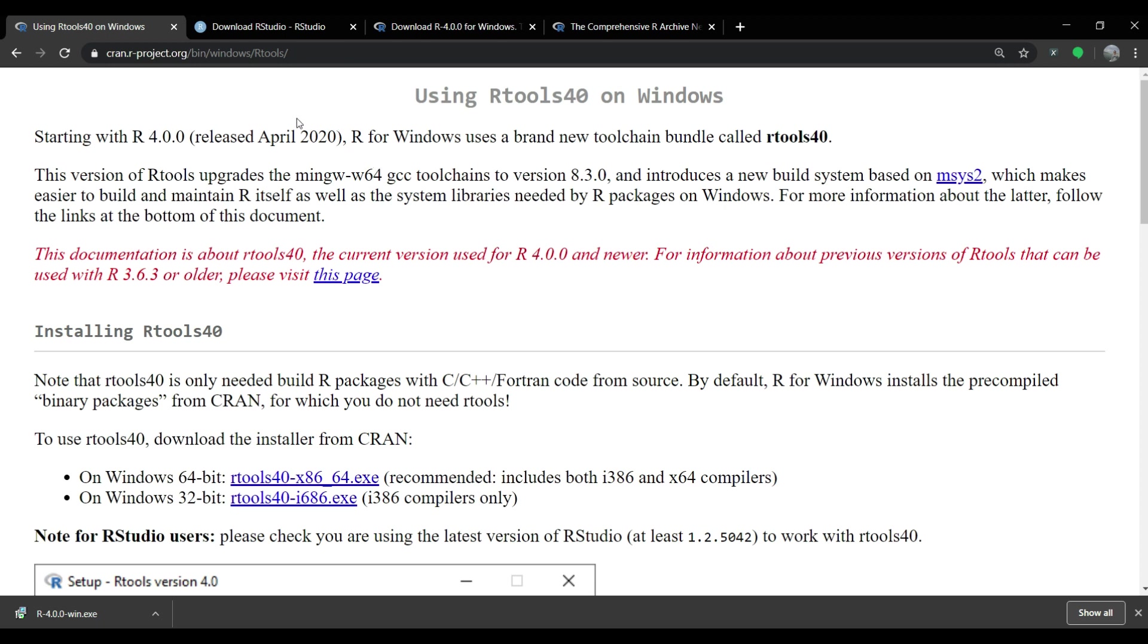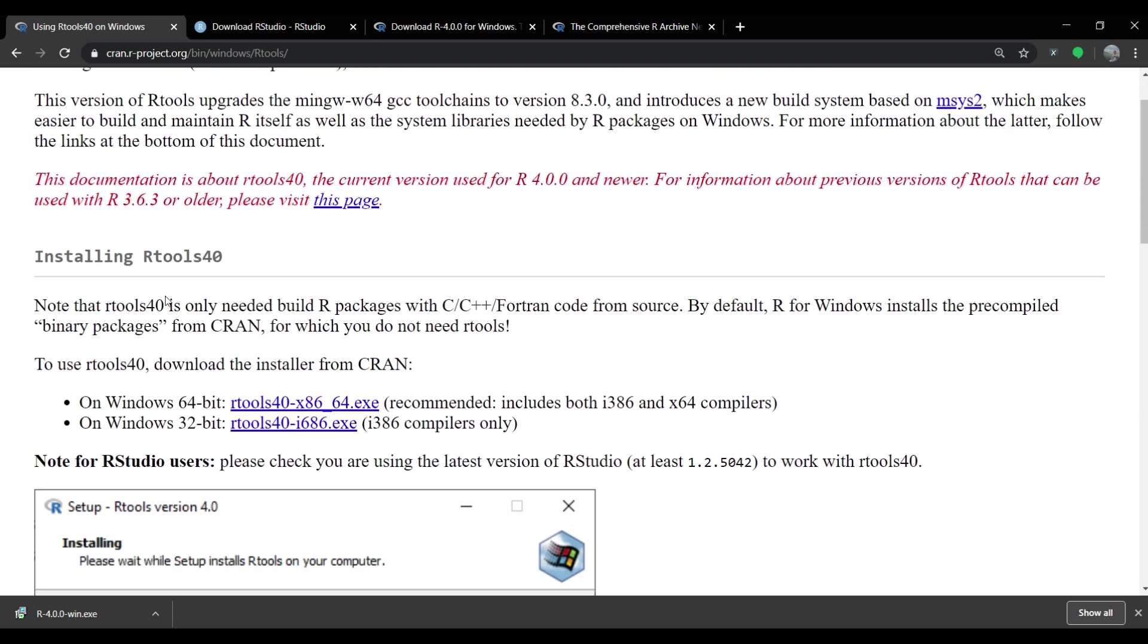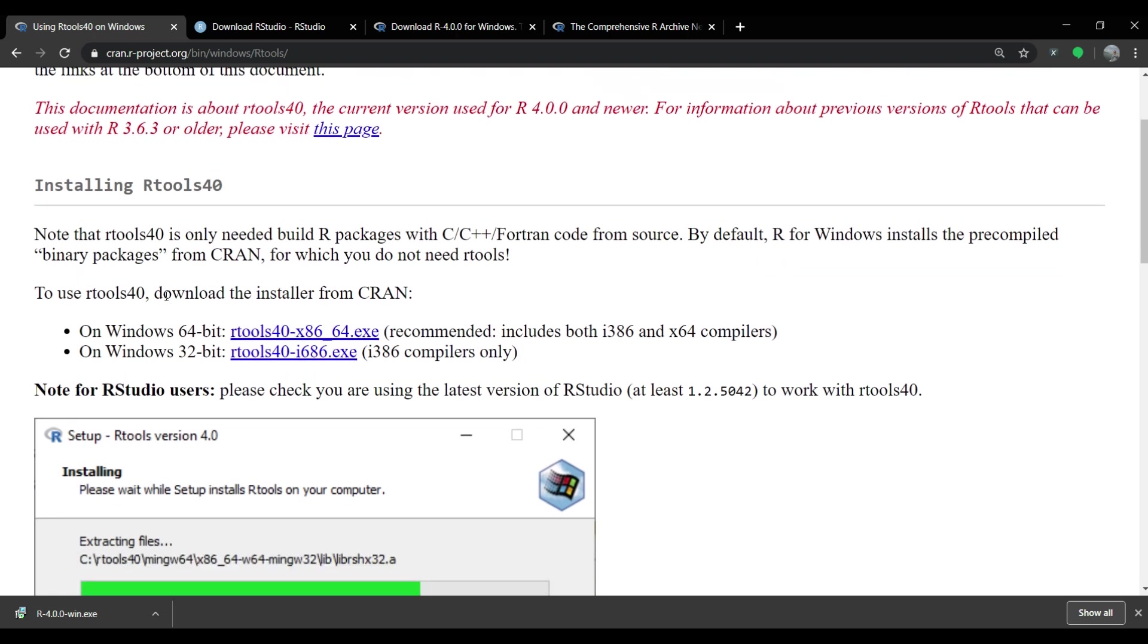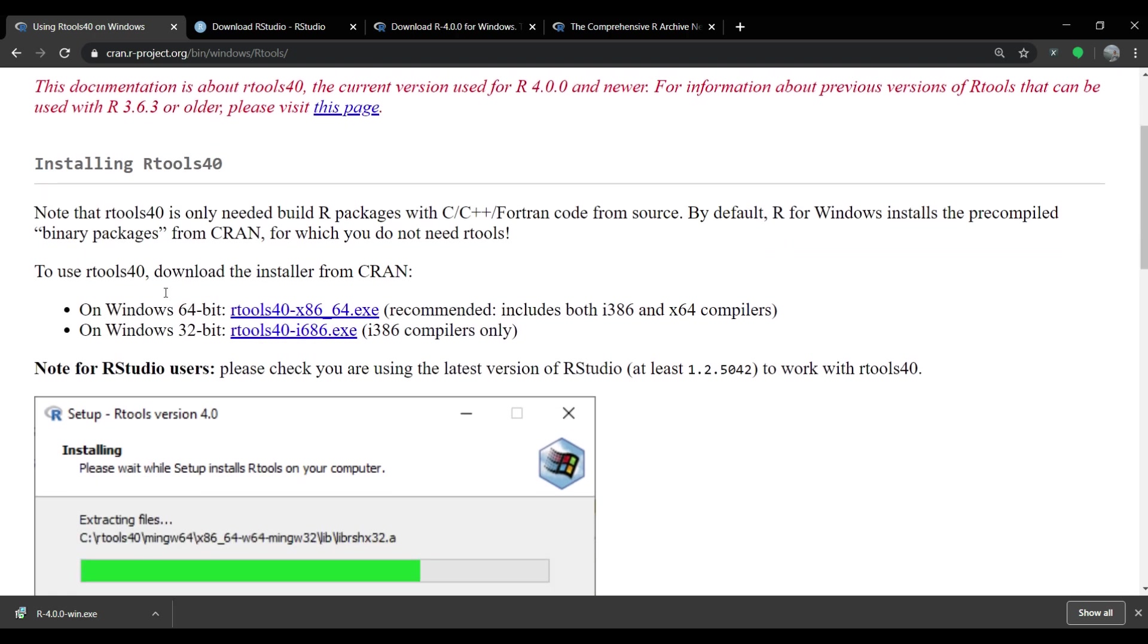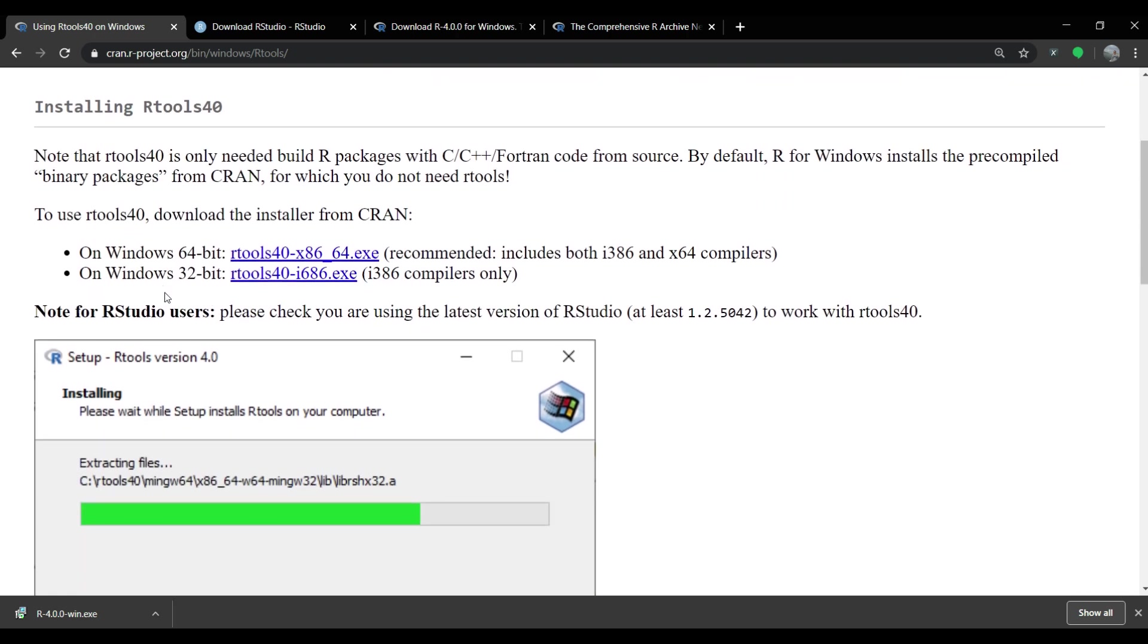On this webpage, you can see that all the required information is provided for successful installation of R tools. There are links to download the R tool exe files for either 64-bit Windows machines or for 32-bit Windows machines. Depending upon your machine, choose one of these.